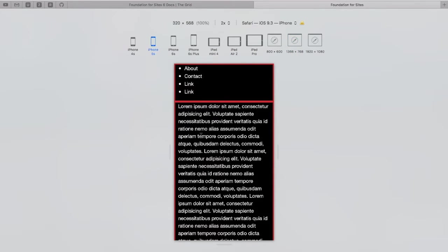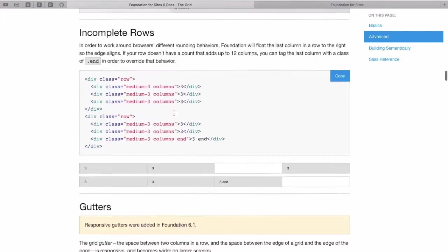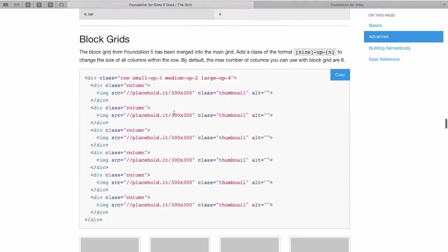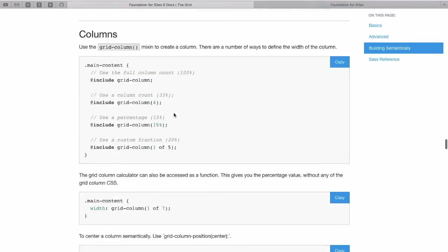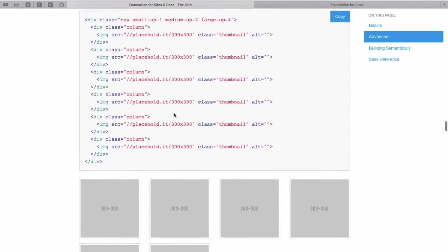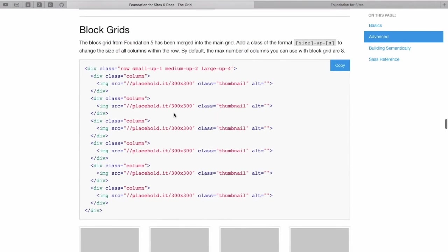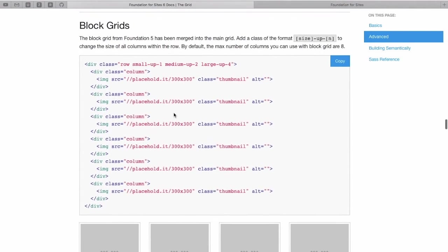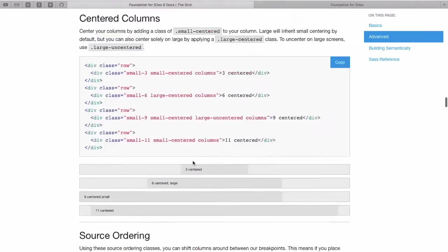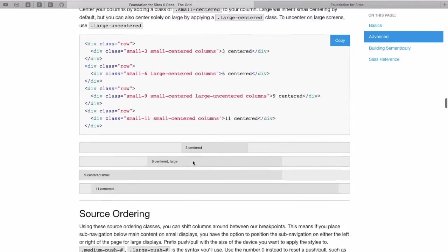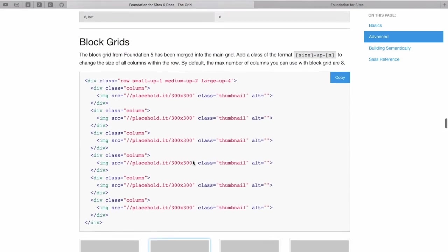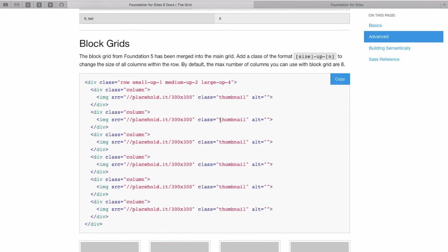So that's pretty much it for the foundation grid tutorials. There's one more section that we can look at called block grids. Now block grids work a little bit different than normal grids, so we'll save that for another section. Thanks for watching.